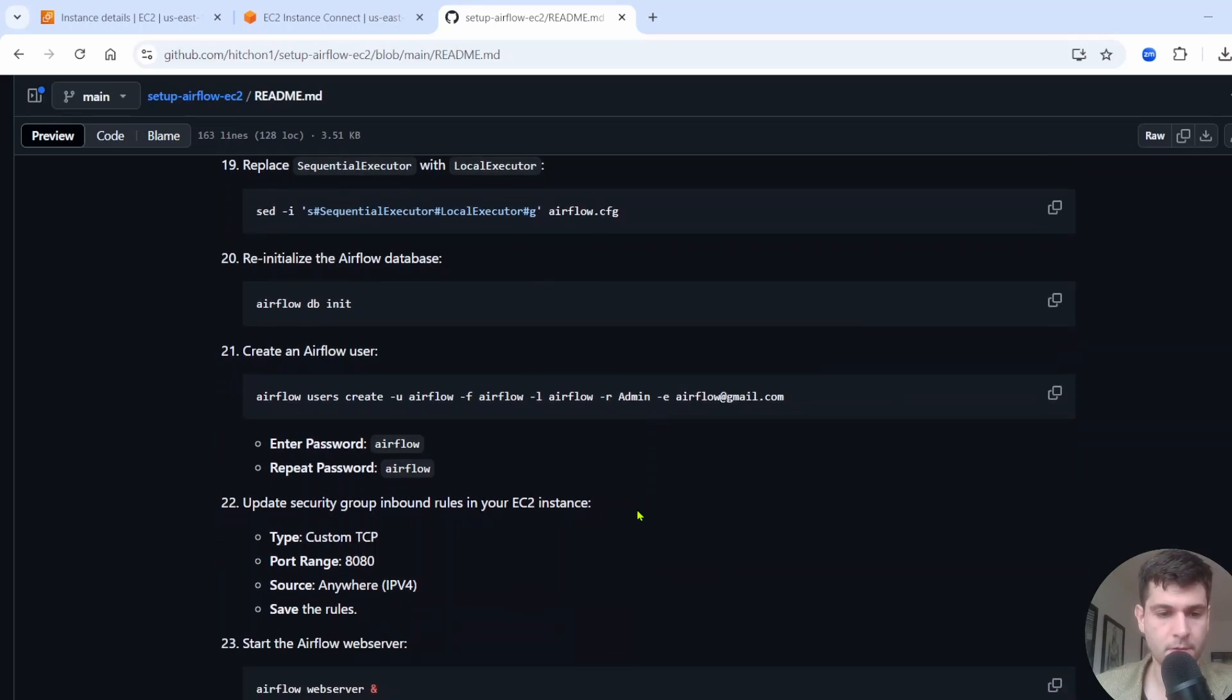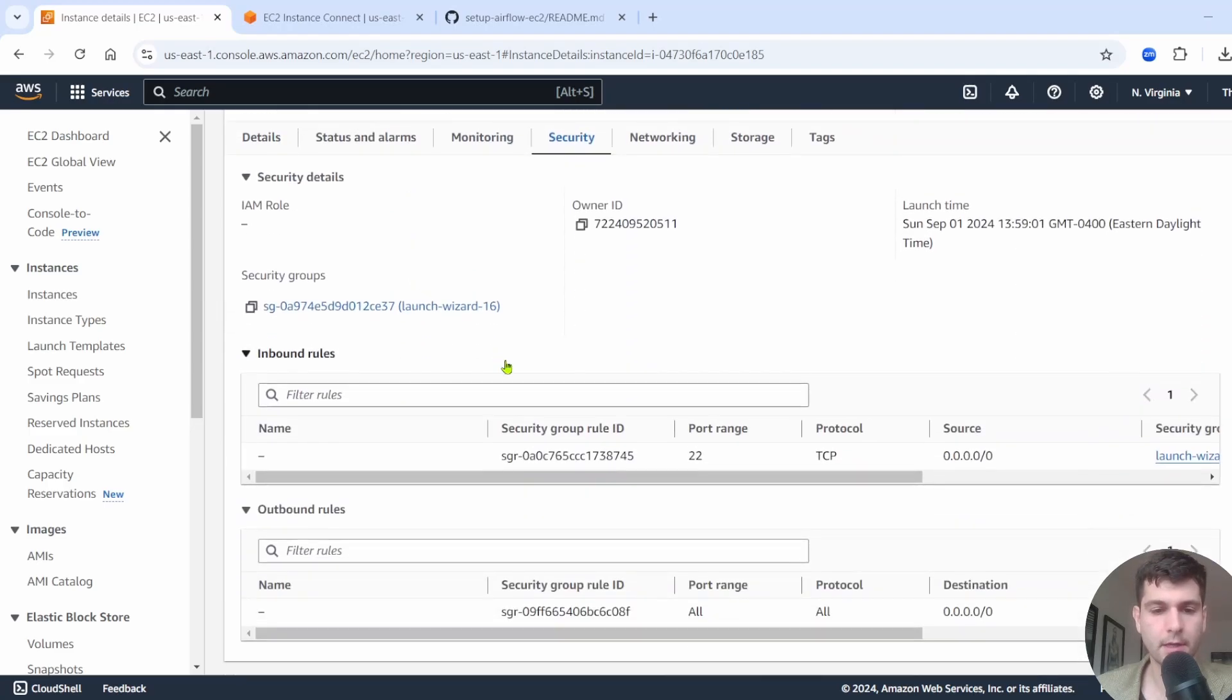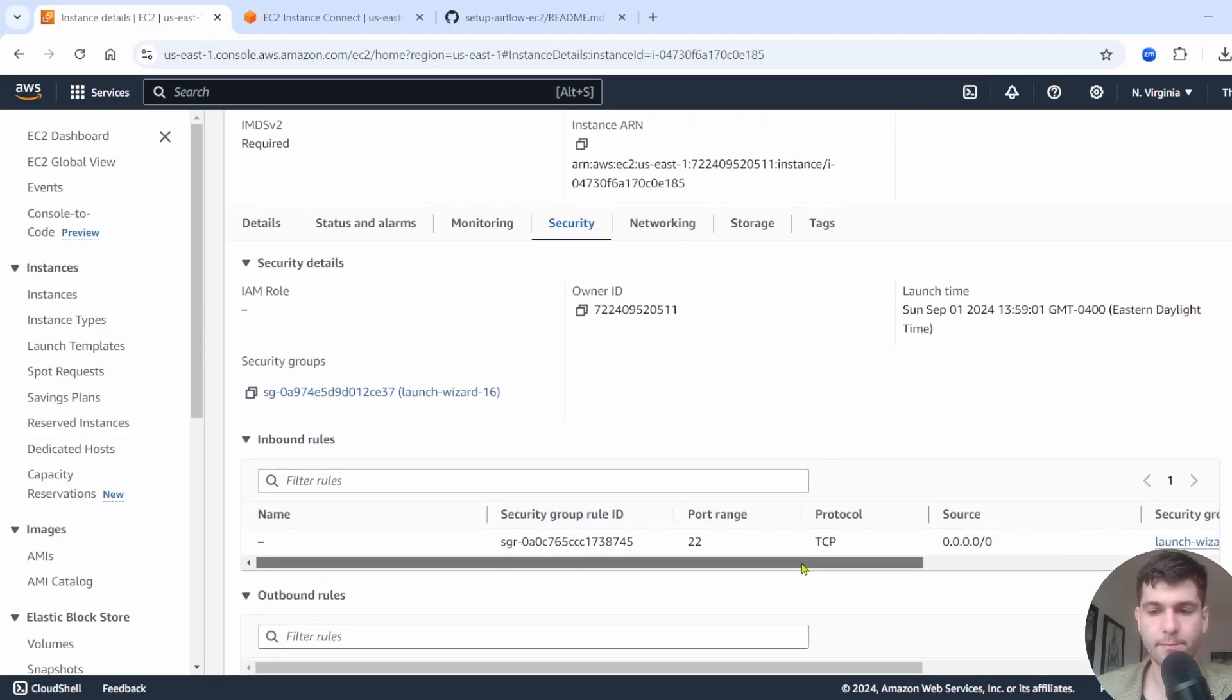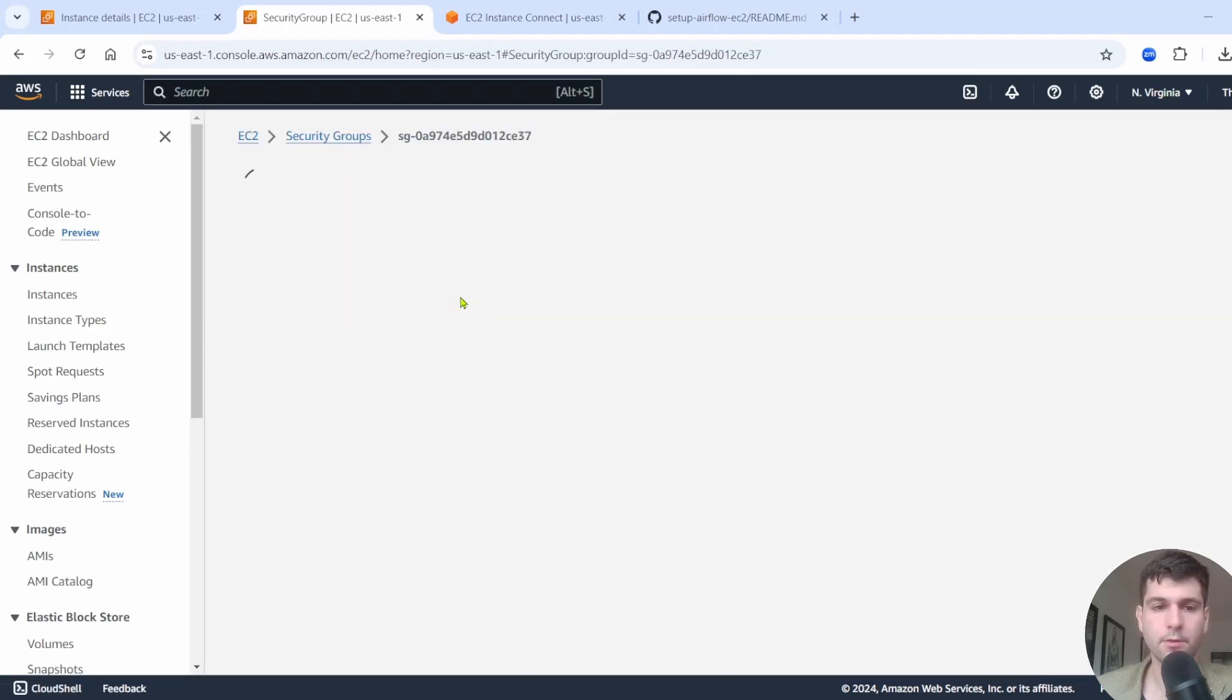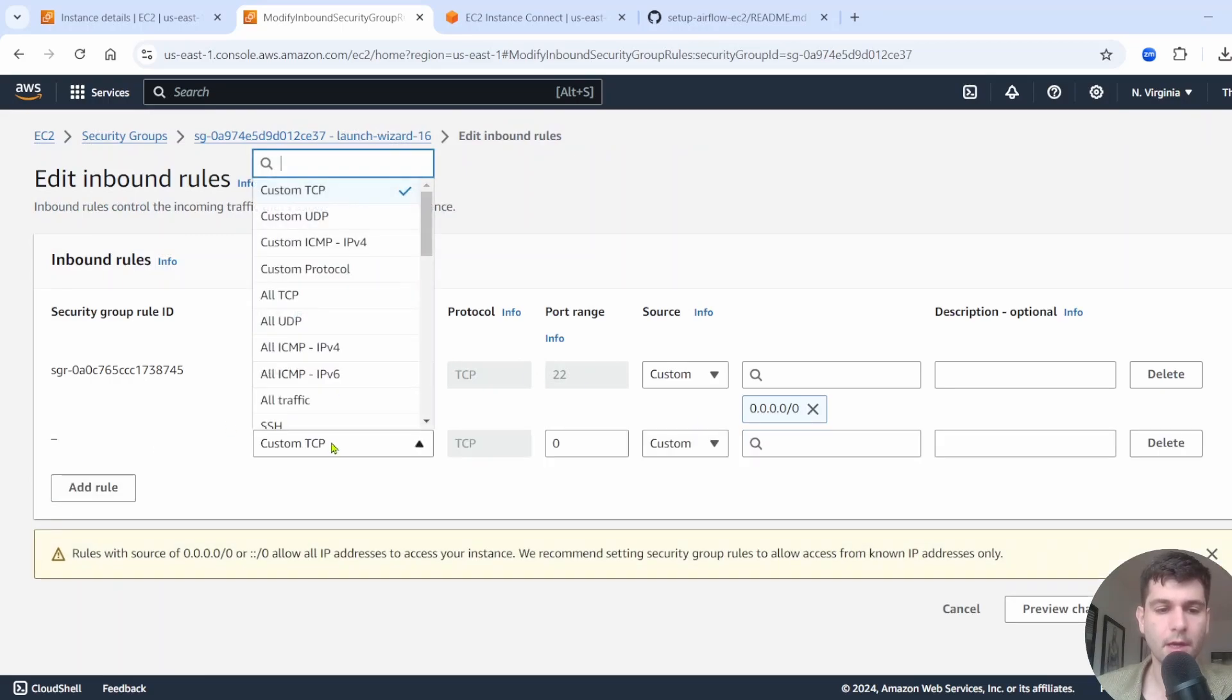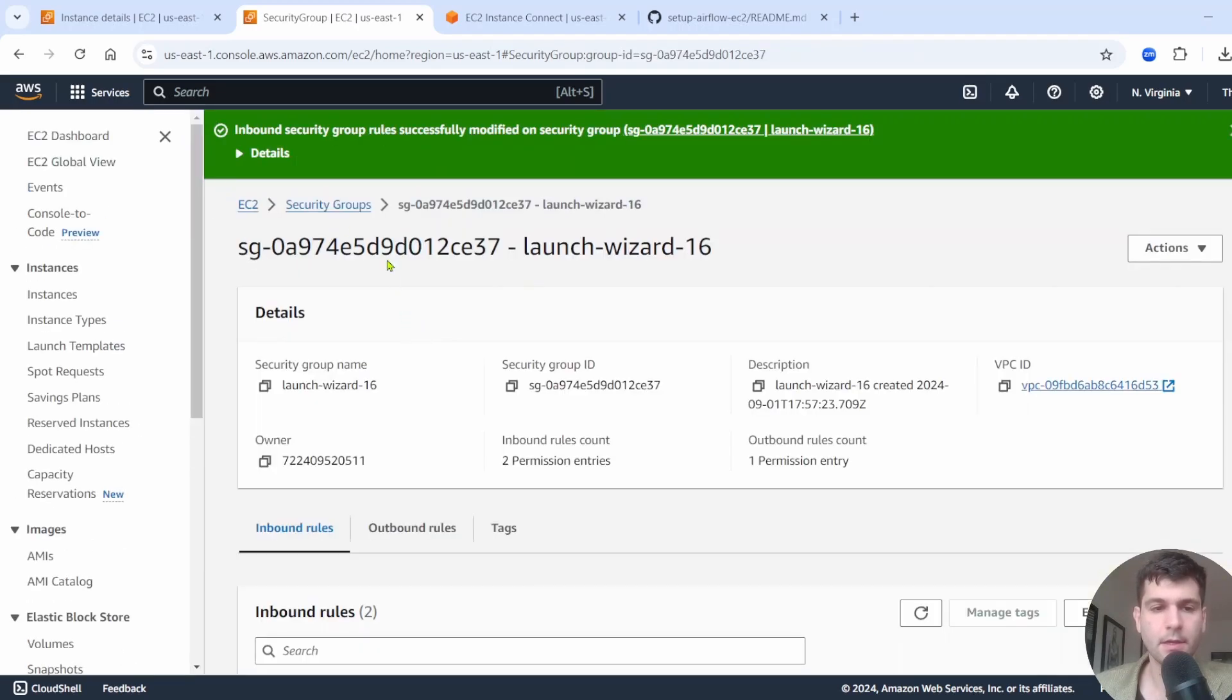So next we need to do our security group in EC2 instance. So we need to open up port 8080. To do that, let's go back to our EC2 instance. We'll go to security and we need to adjust our security group, add a new inbound rule here. So under inbound rules, we can click launch a wizard and it should open this security group right up and you can click on the security group here, and then you're going to want to edit the inbound rules. We're going to add a new rule, custom TCP, and then we're going to put port 8080 here. And then we want the source to be anywhere IPv4. We need to open up 8080. So if we save this, that should open that port up.